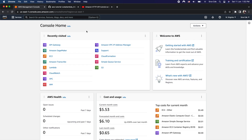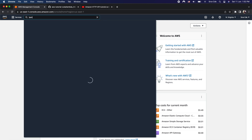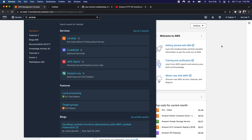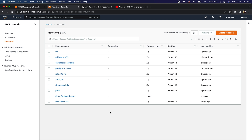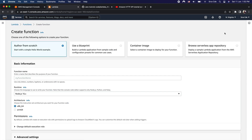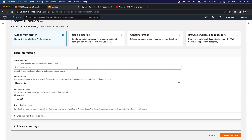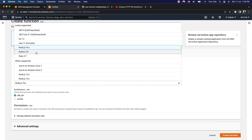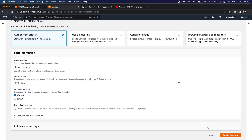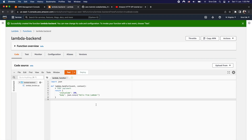Let's navigate to the AWS management console and then to the Lambda management console, since we want to create two lambda functions. Once there, click on Functions from the left panel and then click on Create Function from the top right corner. We are creating the lambda function for backend integration, so I'll enter the function name as 'lambda_backend', select runtime as Python 3.9, leave the rest as default, and click Create Function. We have successfully created the backend integration function.